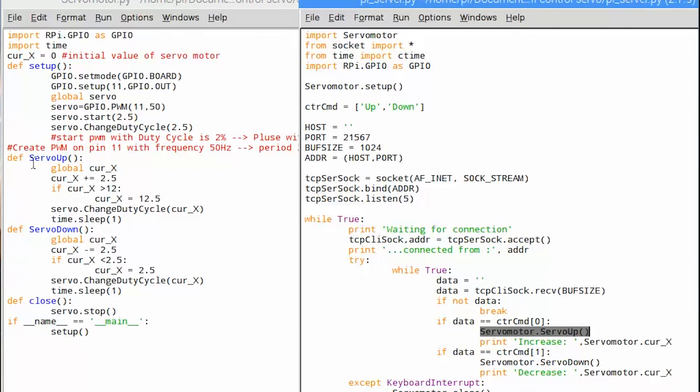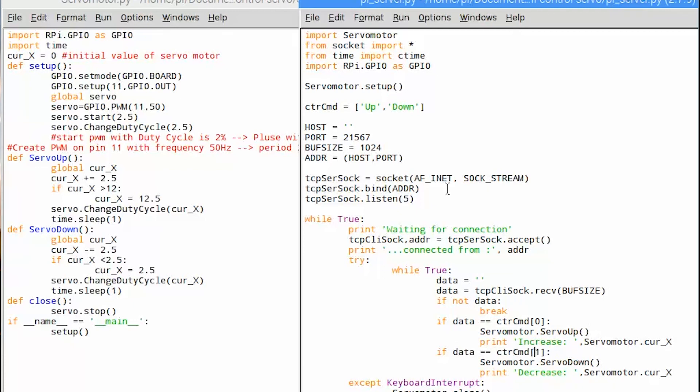We will activate servo duty increase method which we defined in servo motor program. If data content is down we will activate servo duty decrease method which we defined in servo motor program.